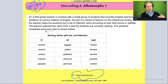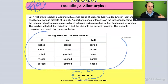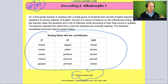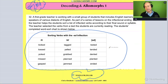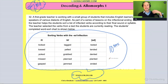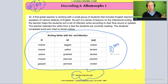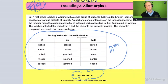Whenever they give you a picture, a diagram, or a table of some sort, you should always take a few moments — let's say 10 seconds. 10 seconds is enough to look at what it's about. And this says here: sorting verbs with the ED inflection.